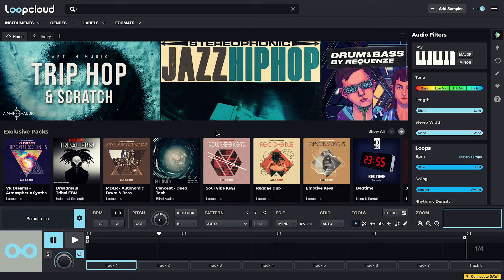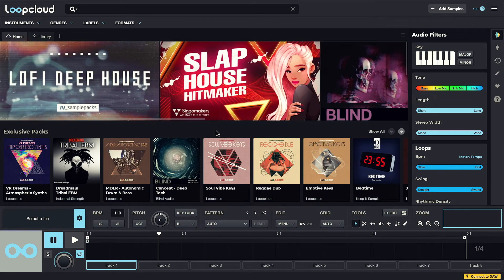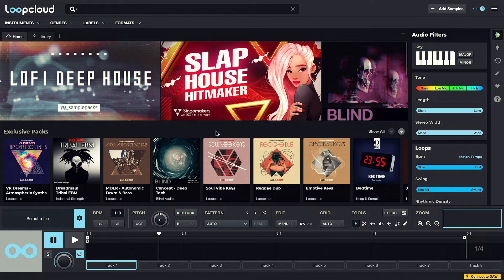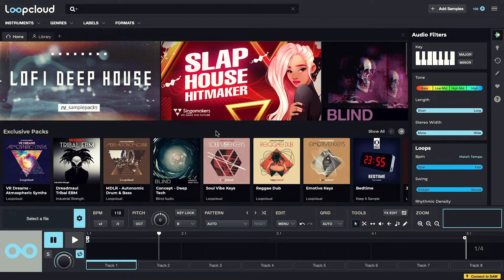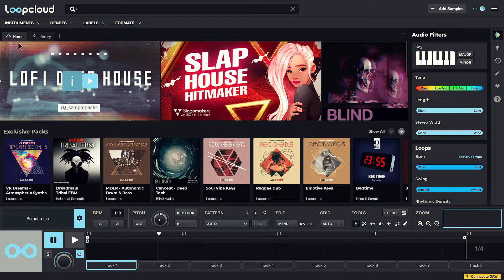Loop Cloud is a standalone app which can be used without a DAW or alongside one, with just a few differences to the way it functions in each mode, which we'll get onto in a moment. As default, it opens on the Home tab, which can be thought of as the Store, essentially.